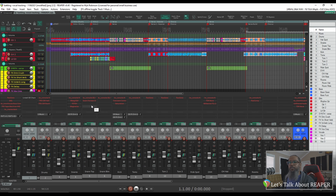Once you can determine which plugin may be causing the problem, it's best to contact the plugin developer to report that. But what do you do if Reaper is set to automatically load the last active project and that project keeps crashing? Fortunately, Reaper has a way to get around that as well.